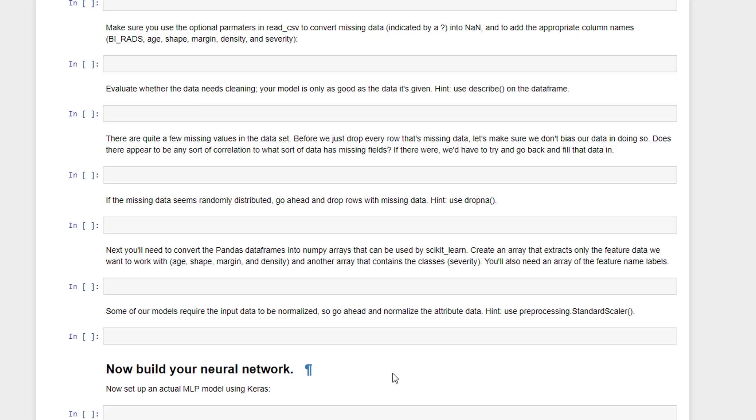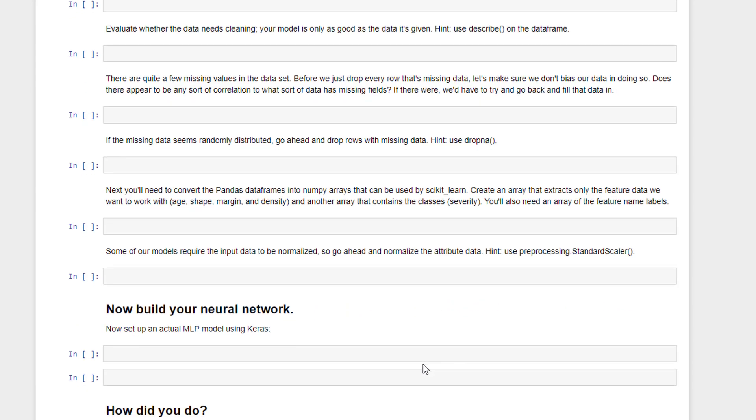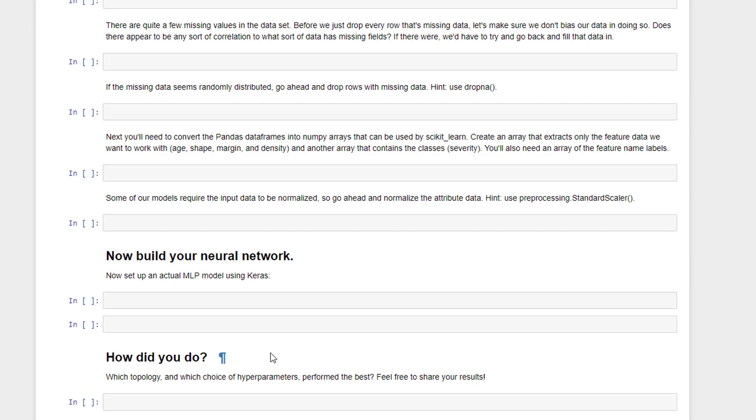Once you have the data in the proper format, it's pretty straightforward to build an MLP model using Keras, and you can experiment with different topologies, different hyperparameters, and see how well you can do. So I'm going to set you loose here and give this a shot, let's see how you do, when you come back in the next lecture, I'll show you my solution and how I walk through this myself. So go forth and practice what you've learned.